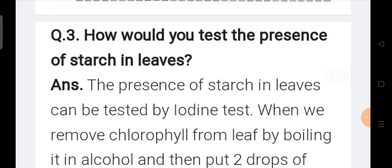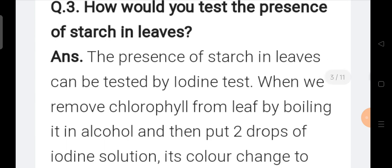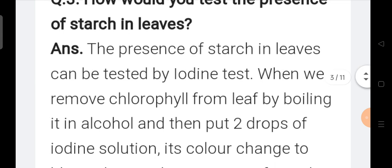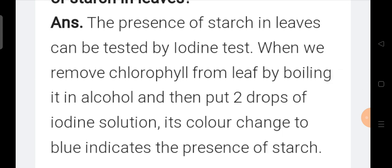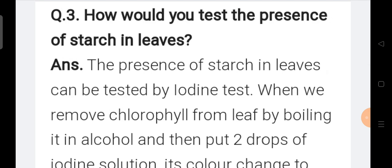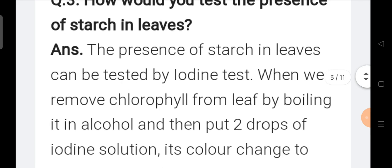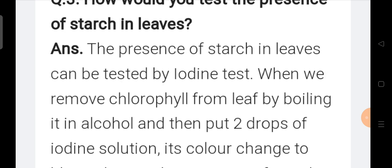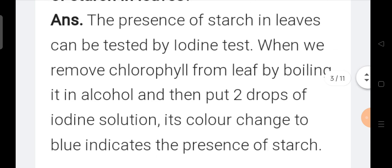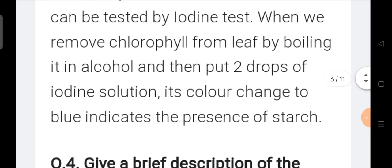Question number three: How would you test the presence of starch in leaves? Answer: The presence of starch in leaves can be tested by the iodine test. When we remove chlorophyll from the leaf by boiling it in alcohol, and then put two drops of iodine solution, its color changes to blue, which indicates the presence of starch.